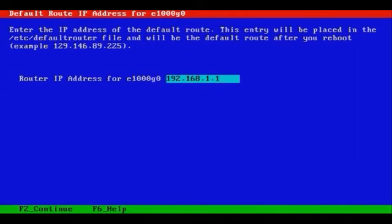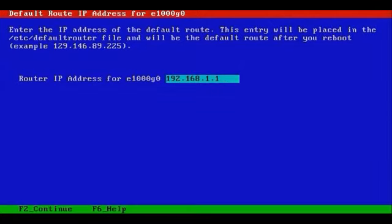The default gateway in this case is 192.168.1.1, that's the default router or the default gateway. Solaris has the ability to detect the default router if the default router supports ICMP messages. Not all routers do, not all routers advertise using ICMP.